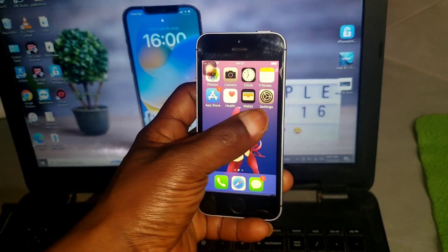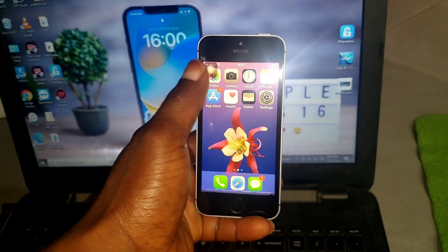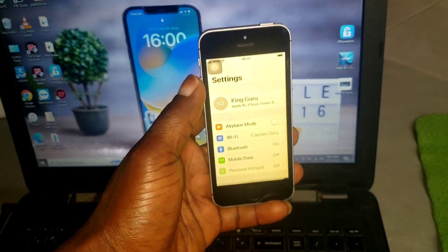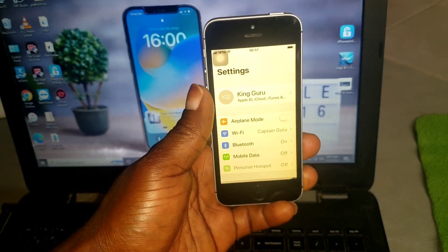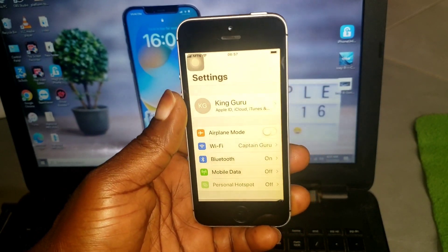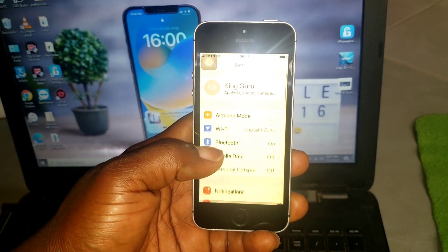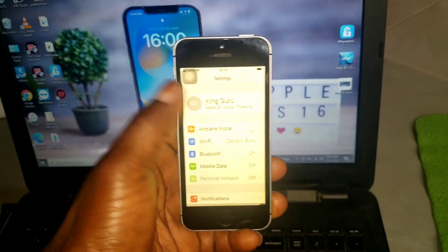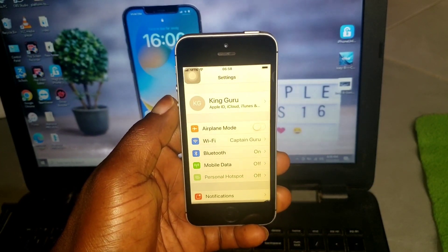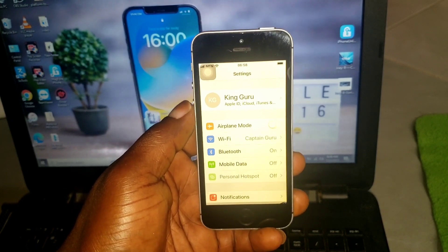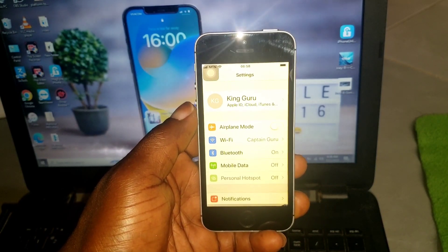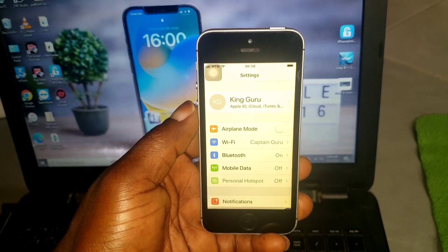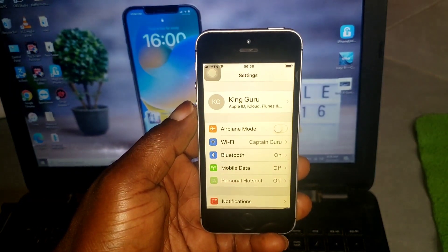Hello everyone, the name is Guru. Once again on another video. For this video I'm going to show you how to remove your Apple ID from settings using a tool called Magma Phone.